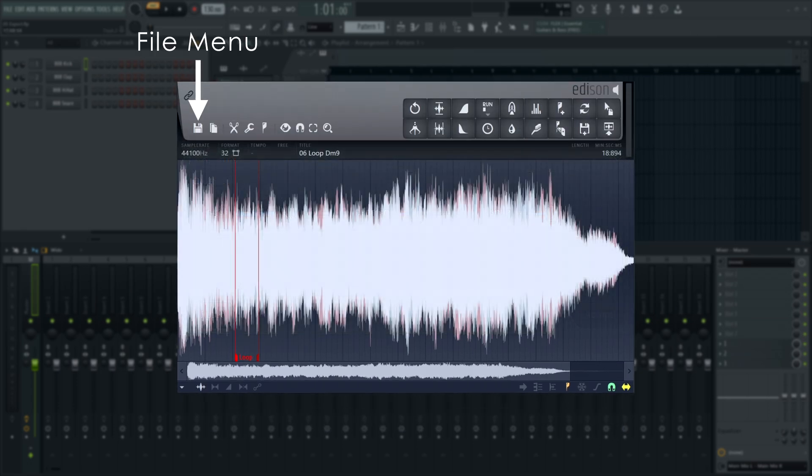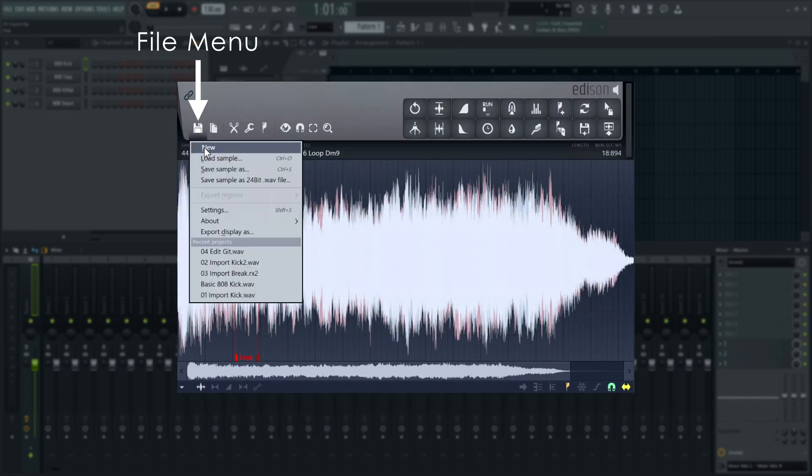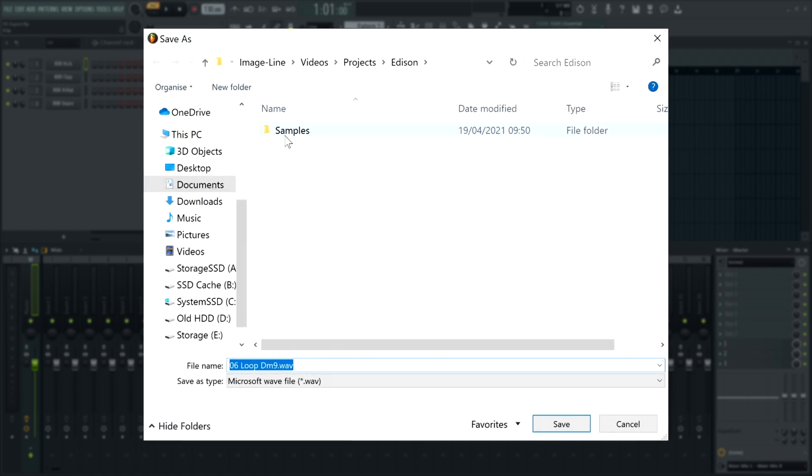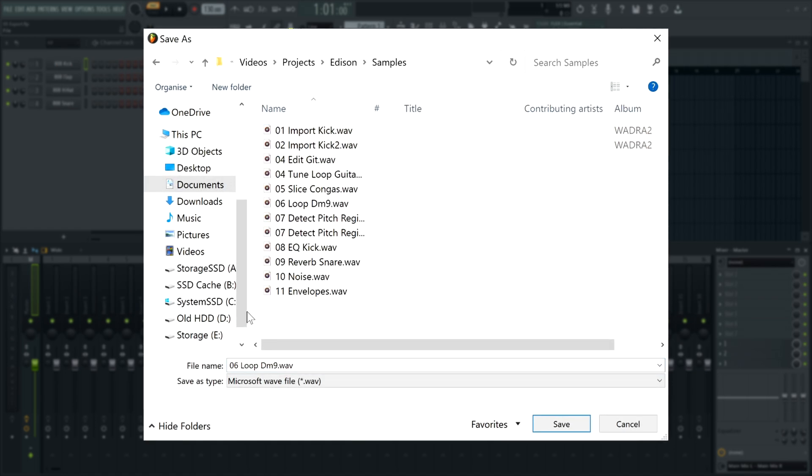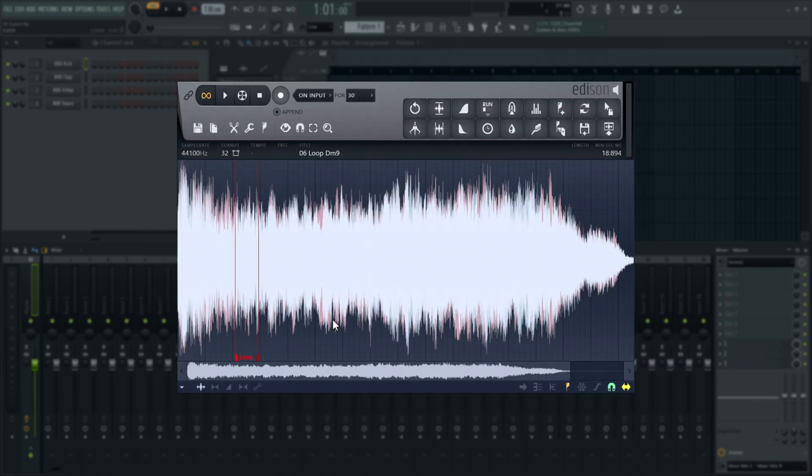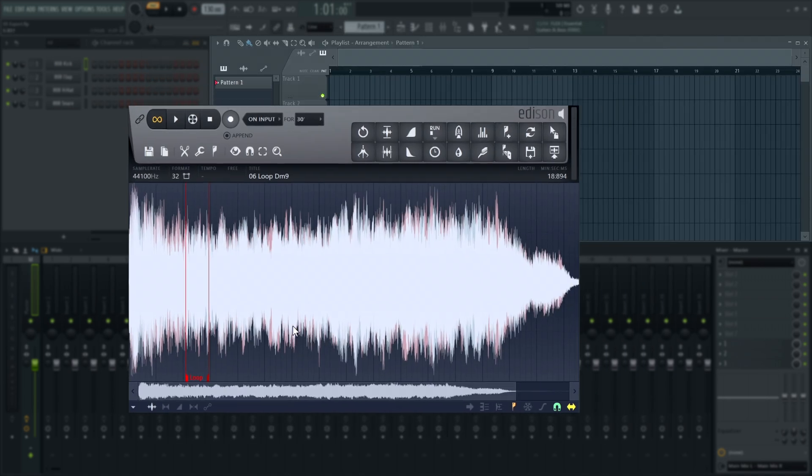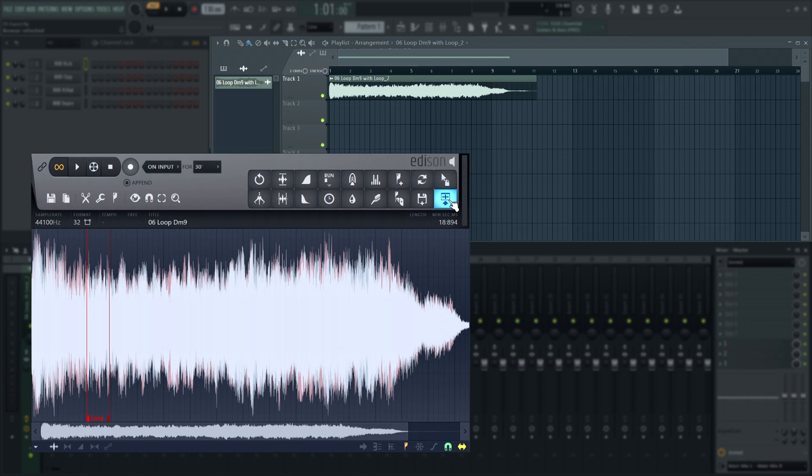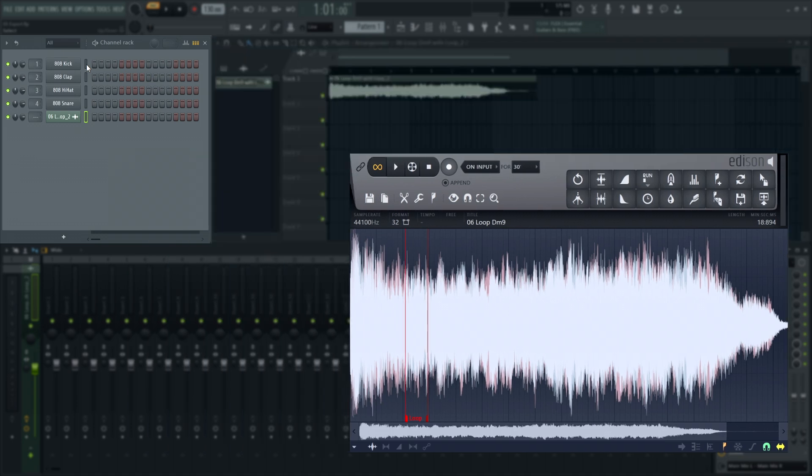When you're ready, you'll want to export your file from Edison so you can use it. Go to the File menu to save your selection as a new WAV file. Alternatively, you can send the sample to the playlist directly here. Right-click the button to send the sample to the selected channel instead.